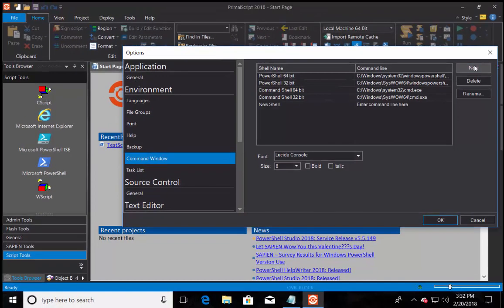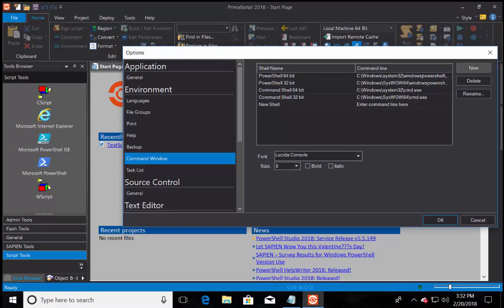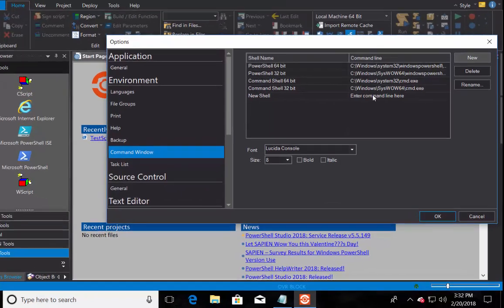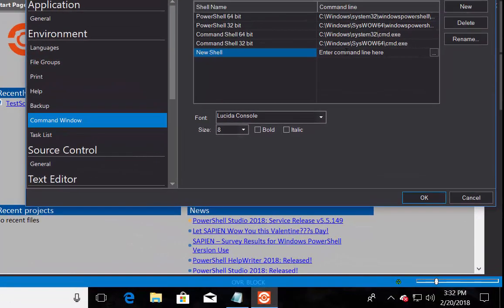To add a new console shell, click on the New button. This will create an empty line with a new shell name, which will be renamed afterwards. But first, we need to add the console shell executable in the Command Line section.